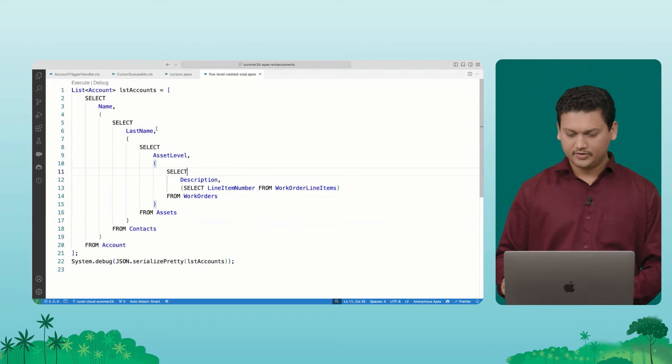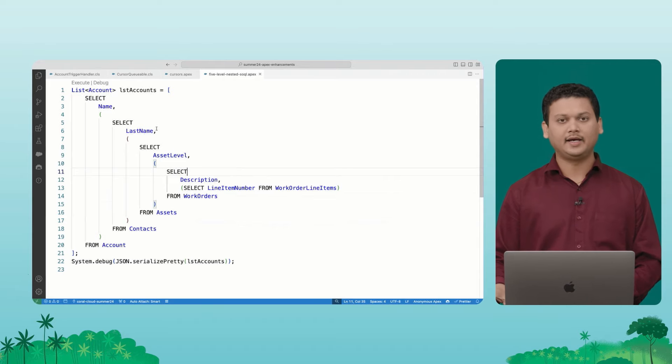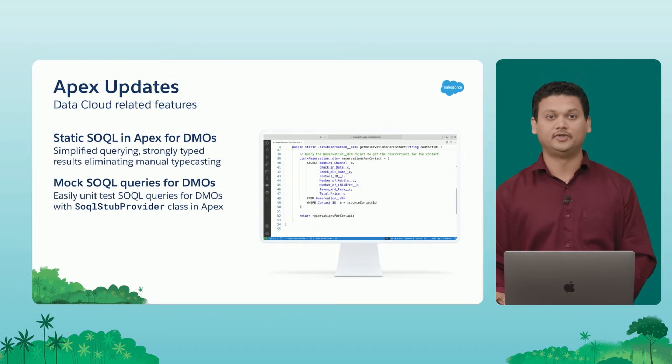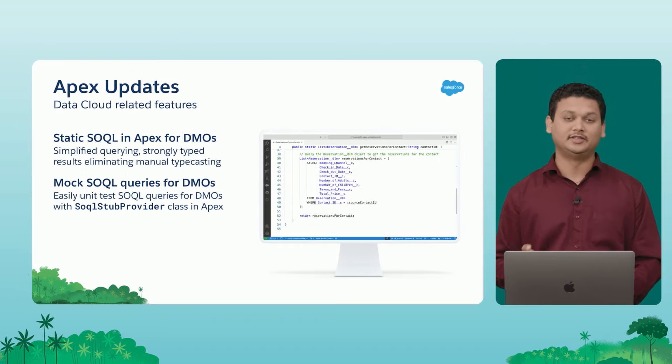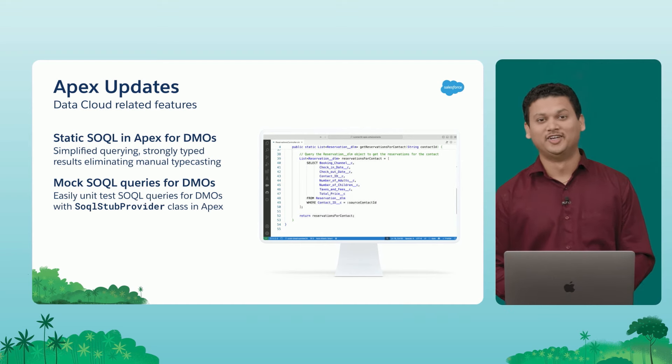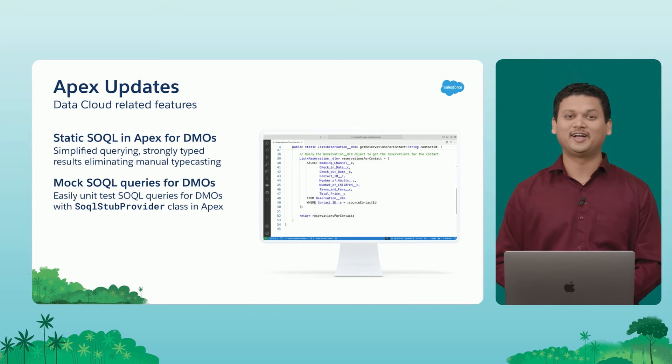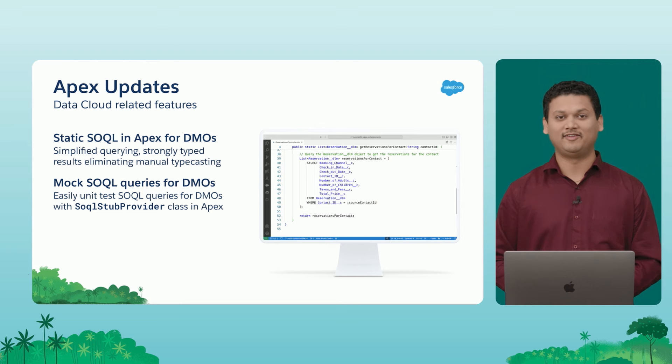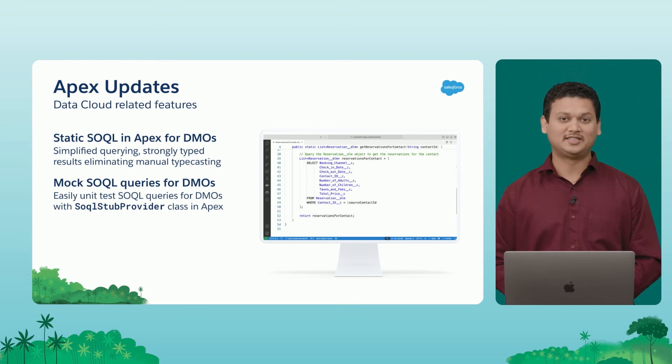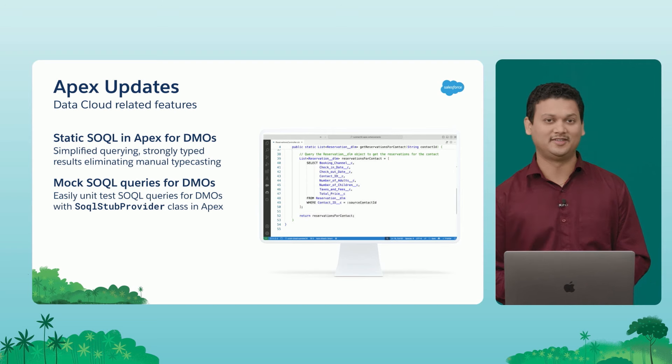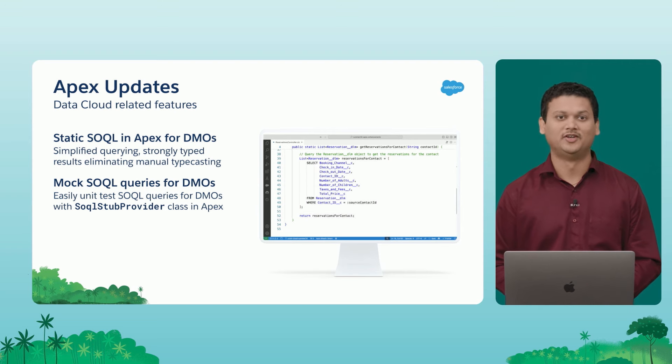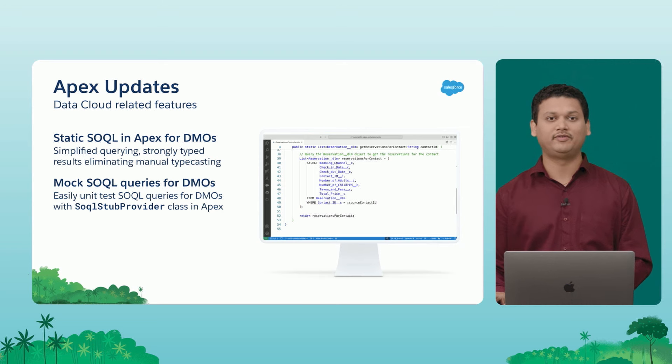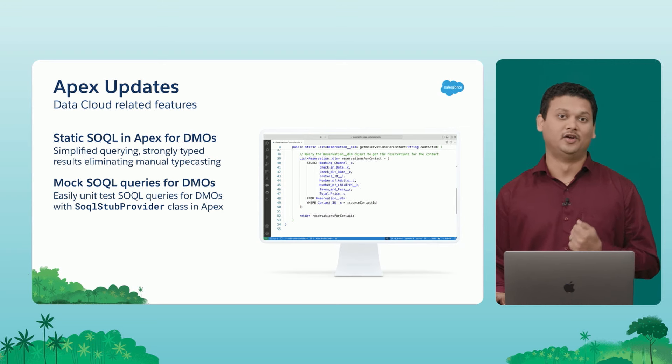All right, so with that, I want to move back to the slide so we can cover some of the exciting features that we are bringing for all of you Apex developers who are working on data cloud. Now, you all know data cloud, data cloud is making every cloud better. And Apex developers, definitely you can make use of data cloud to solve some of the use cases that we have never been able to solve with Apex. Now we want to make this easier for you.